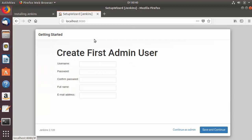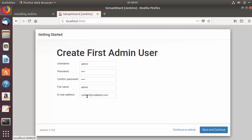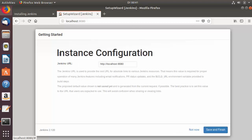Once all plugins are installed, the page redirects to Create First Admin User. Provide a username — for example, 'admin' — then enter a strong password, confirm the password, provide a full name, and enter an email address. Then click Save and Continue.